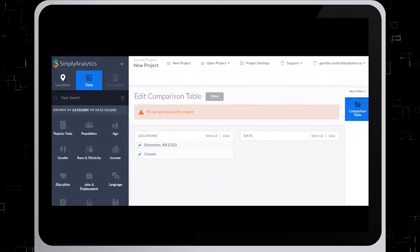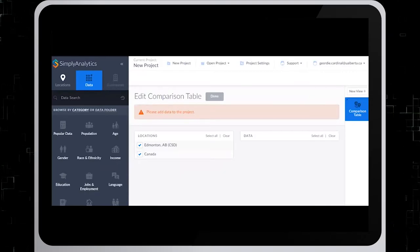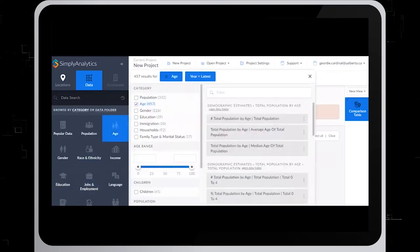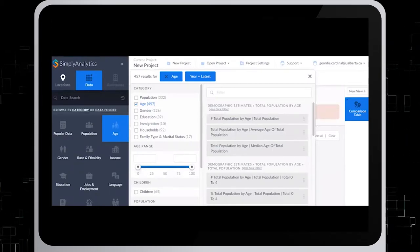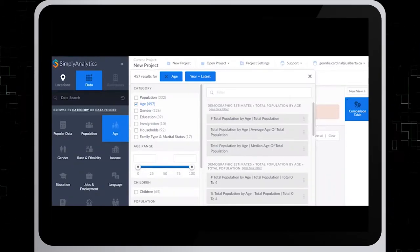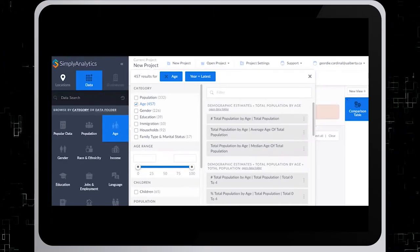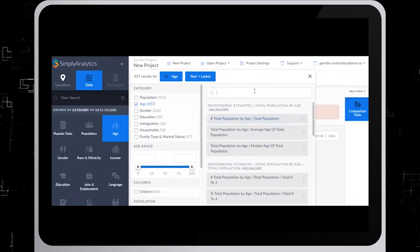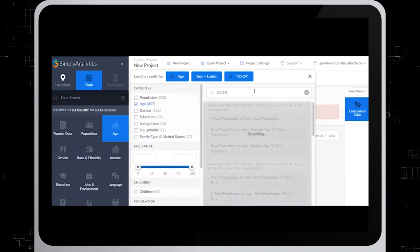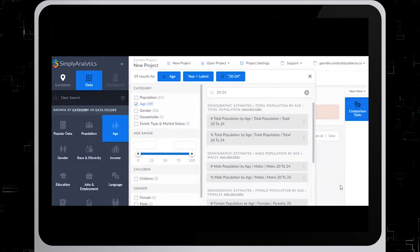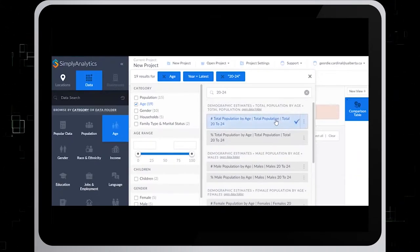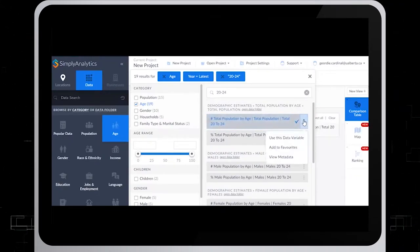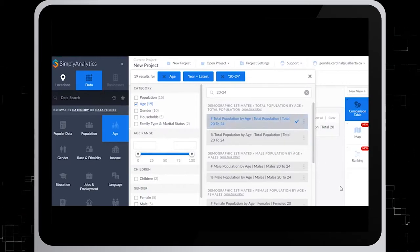In the left-hand data variables table under Data, we'll select Age. Here you see a menu of different age variables to choose from, but we'll use the filter search box to quickly search for an age range. So for this example, we'll type in the age range 20 to 24. And then choose Number Total Population 20 to 24 from the results. And we'll also click on Add to Favorites.